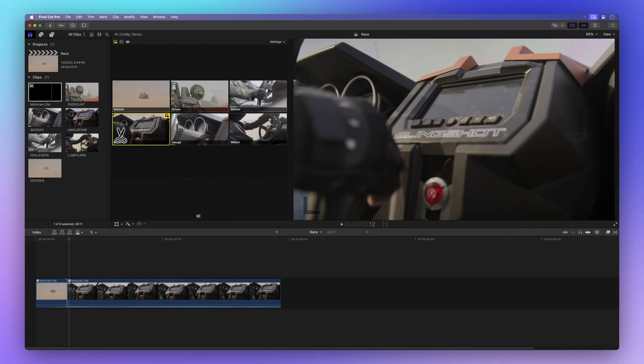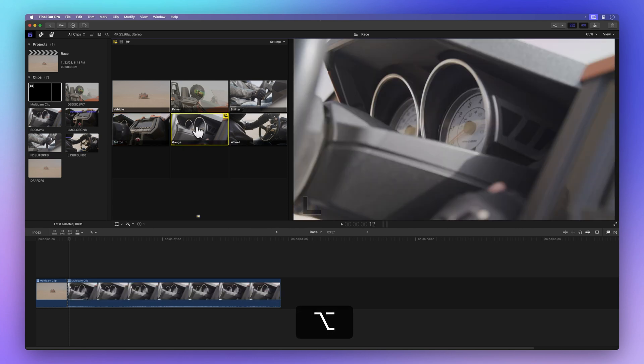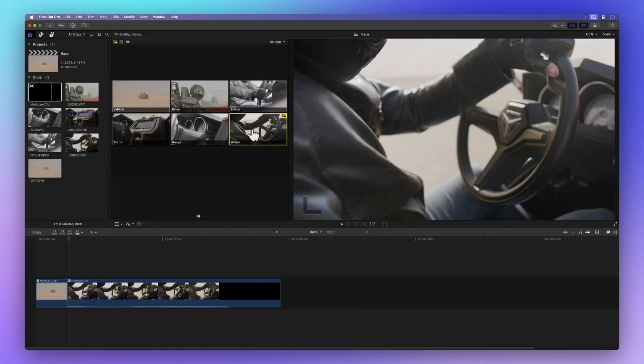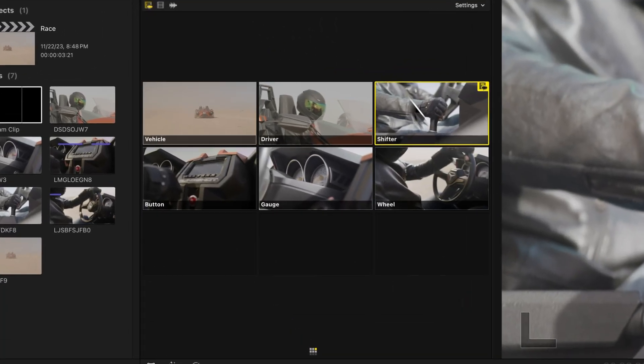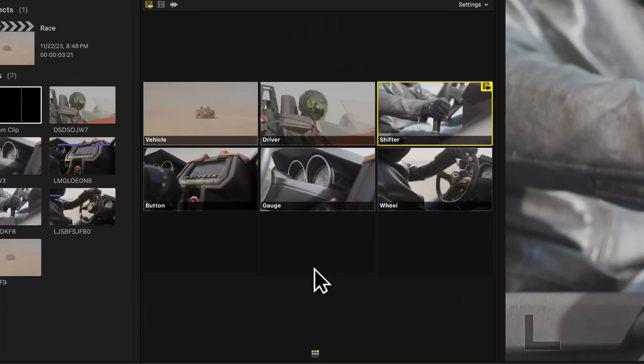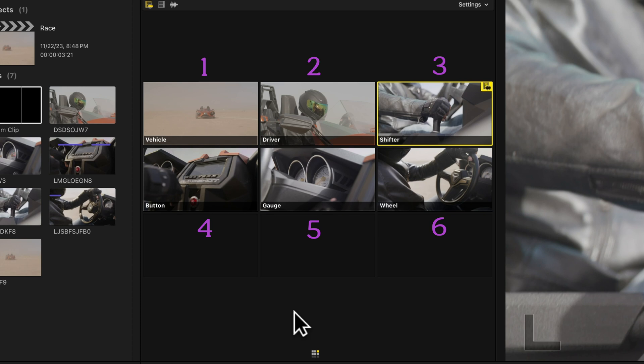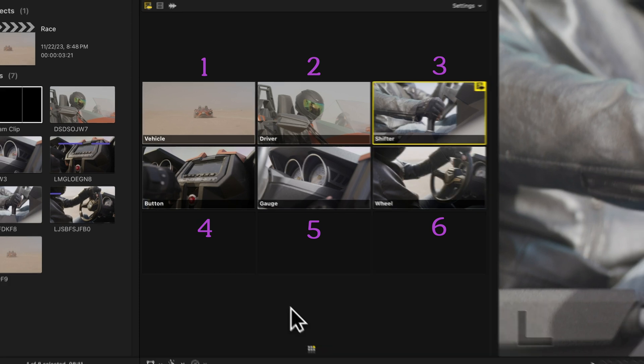Want to change angles without cutting? Hold down Option and click on a different angle. When time's ticking, these keyboard shortcuts are our heroes for cutting and switching on the fly. Got 6 angles? Tap 1, 2, 3, 4, 5, or 6 to zip to the matching angle.